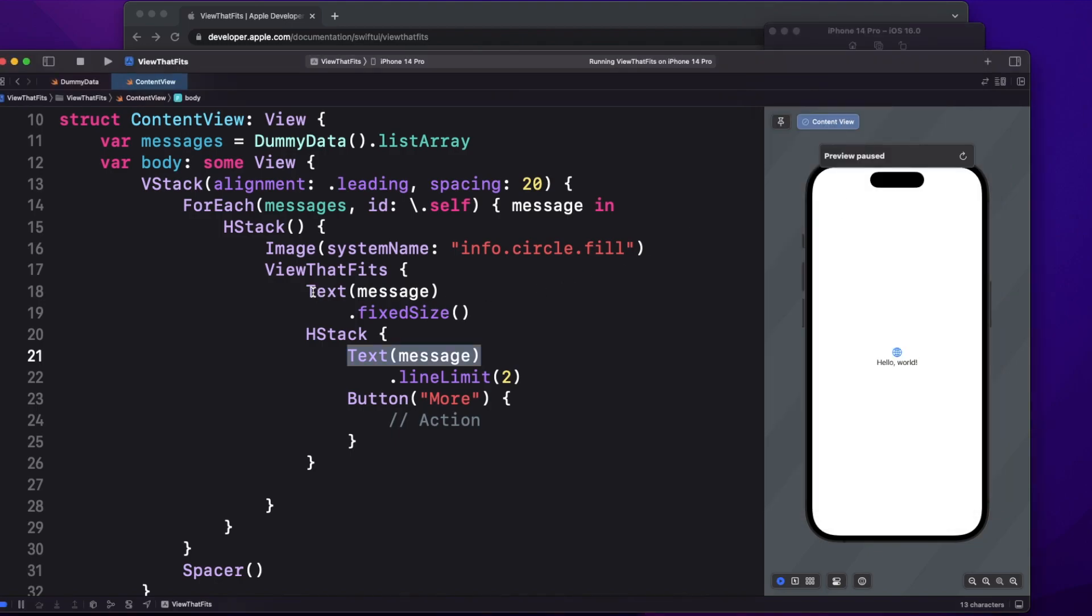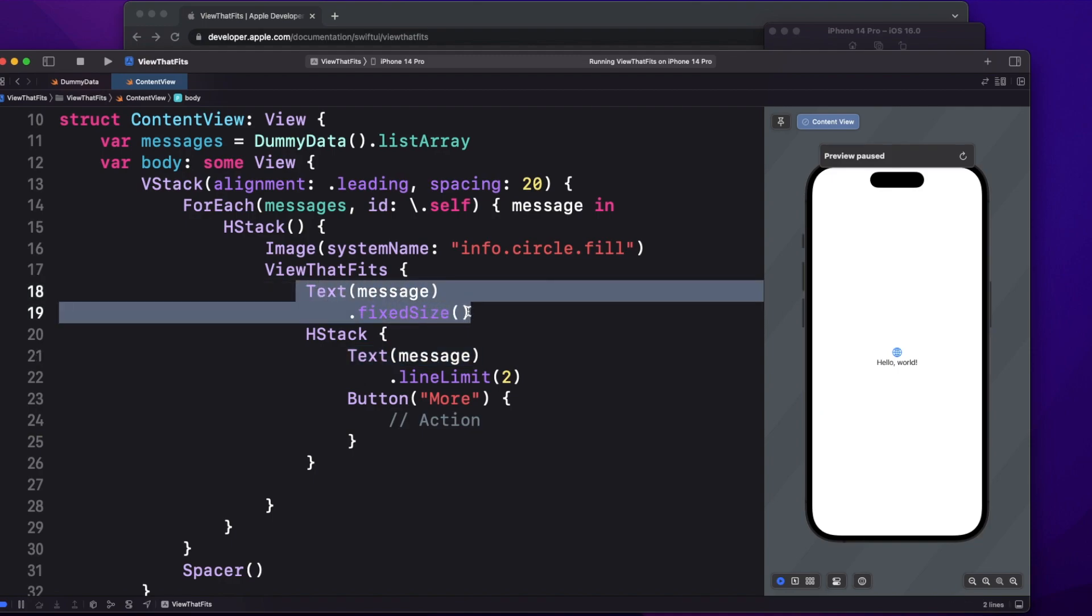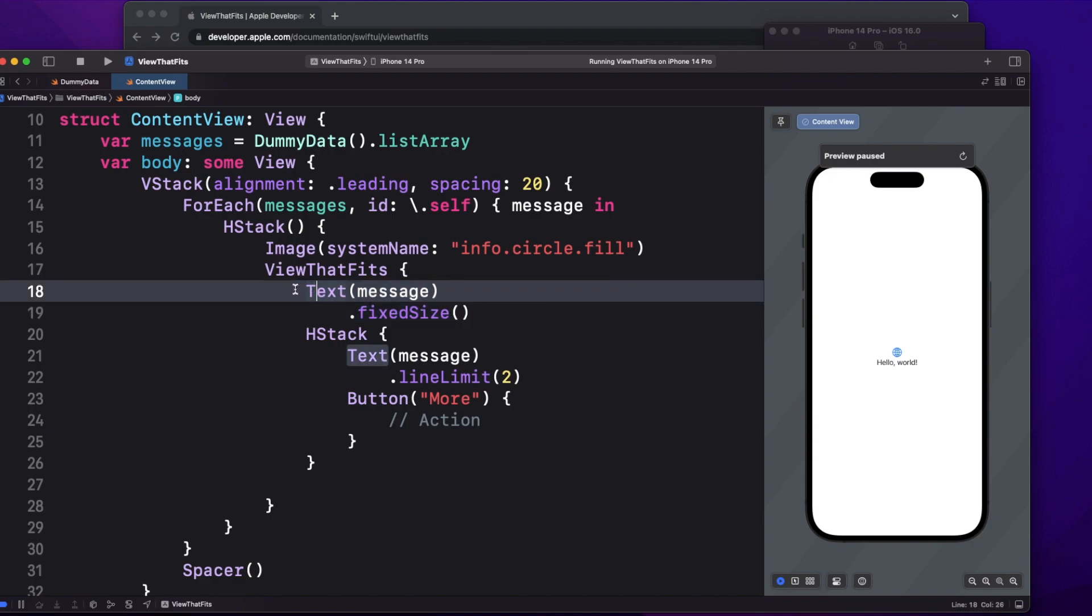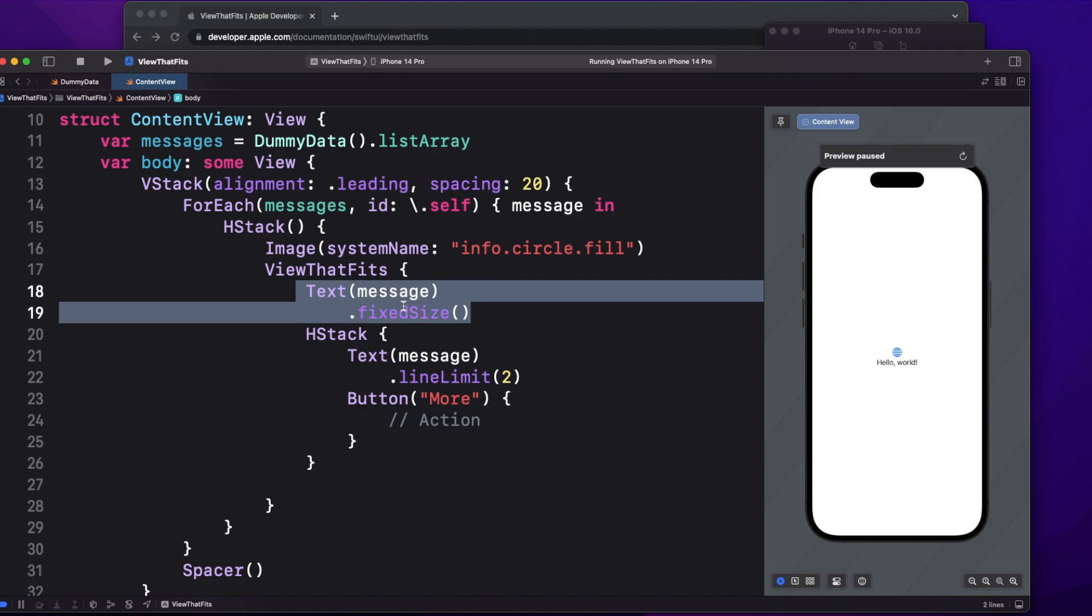So how basically this ViewThatFits works? Firstly, it checks whether the first thing that you are providing fits into its parent container or not. If it fits, then it will just show this part. Now if it doesn't fit, then it will go to the next view.